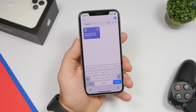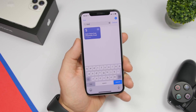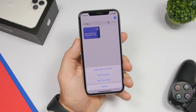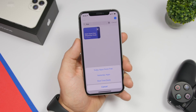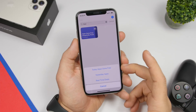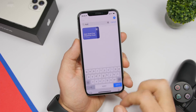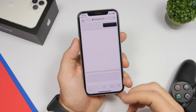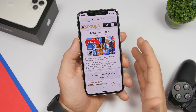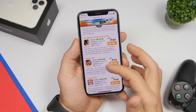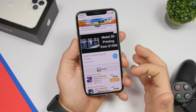The next one is called Apps Gone Free and it shows you apps that have gone free — paid apps from the App Store that are now free. You can find them easily here. Inside the shortcut you'll have today's apps gone free, yesterday's apps, and real-time deals. Tap on one and it will show you a list of apps that were paid but are now free, so you can download them at no cost.